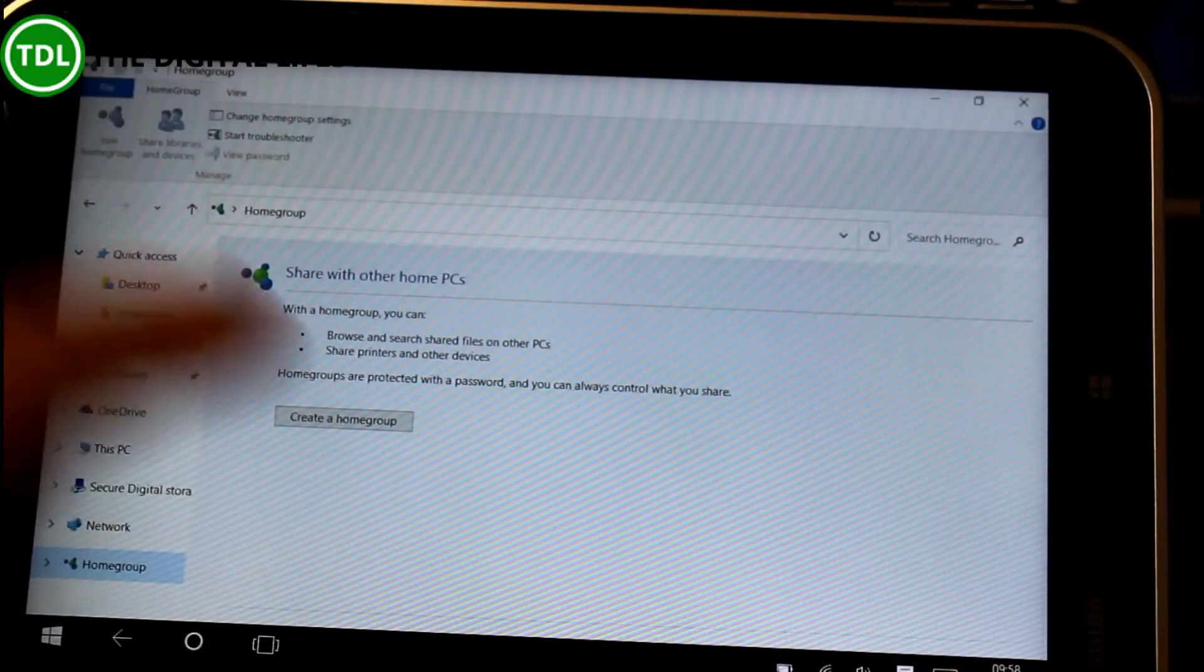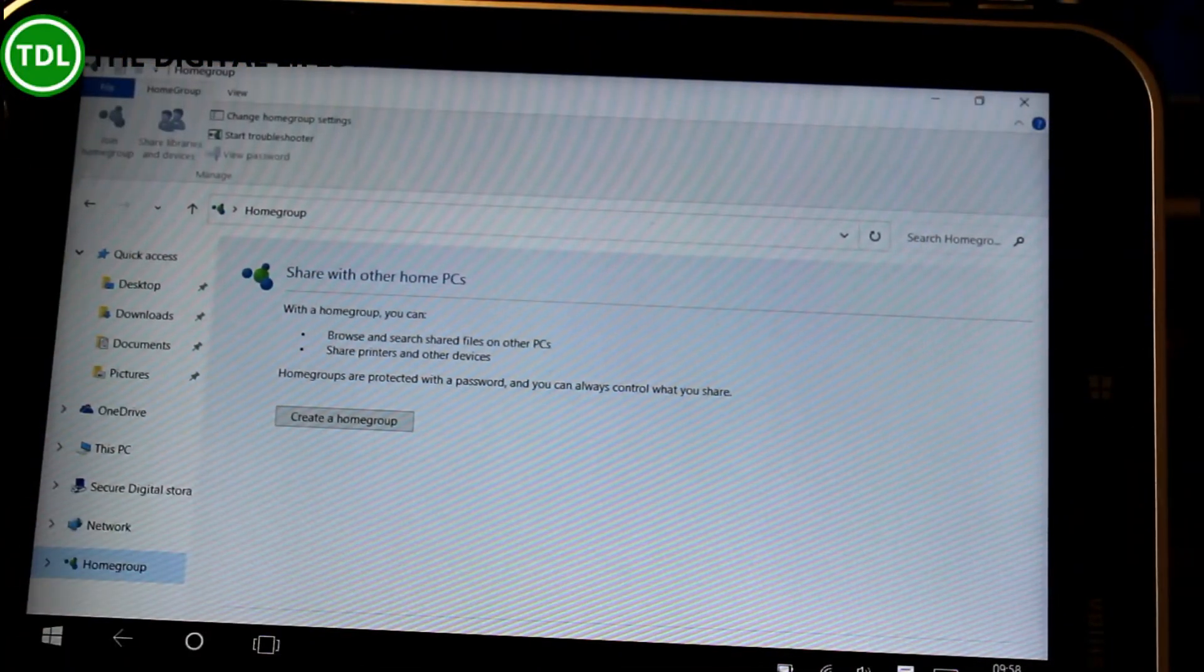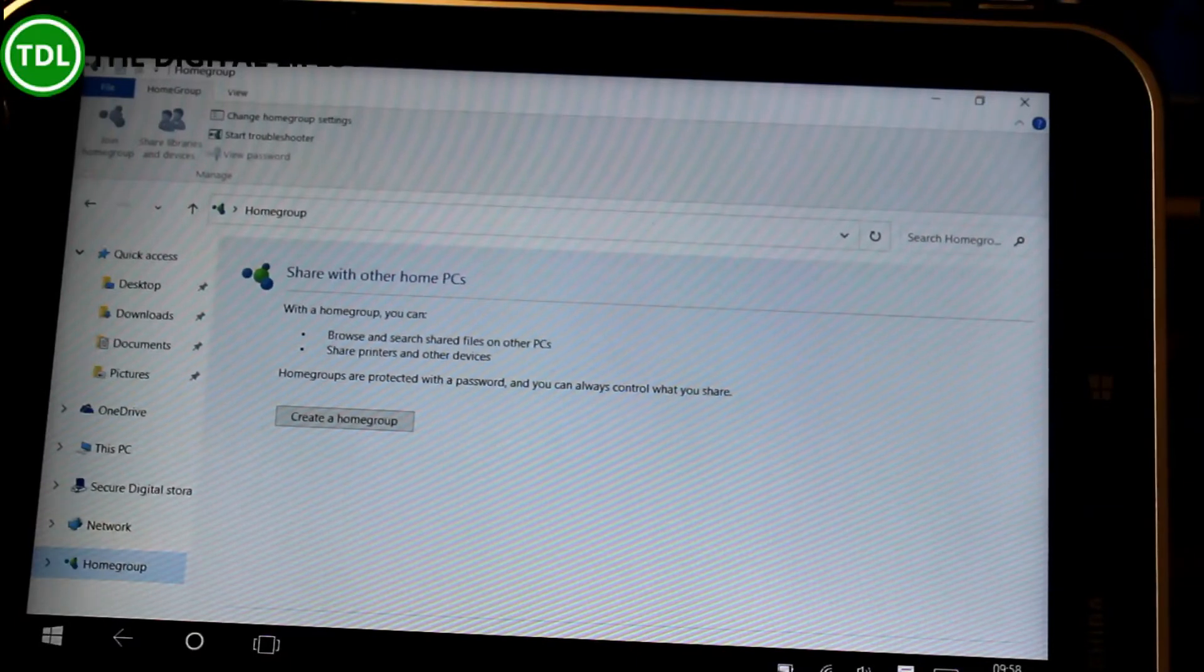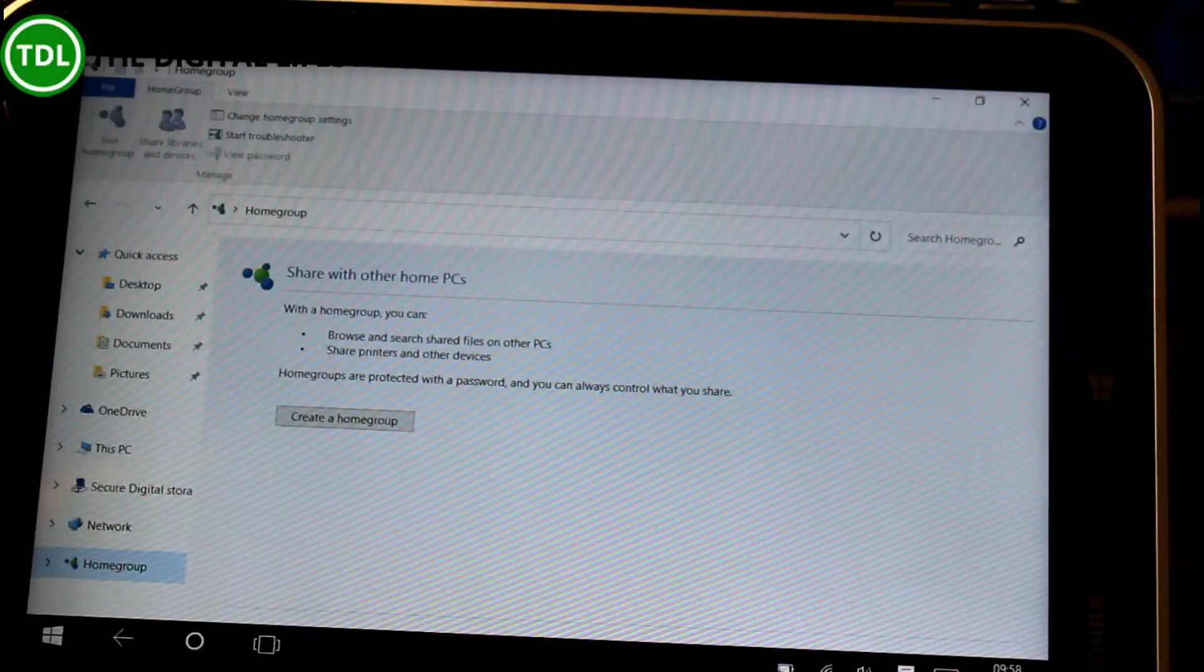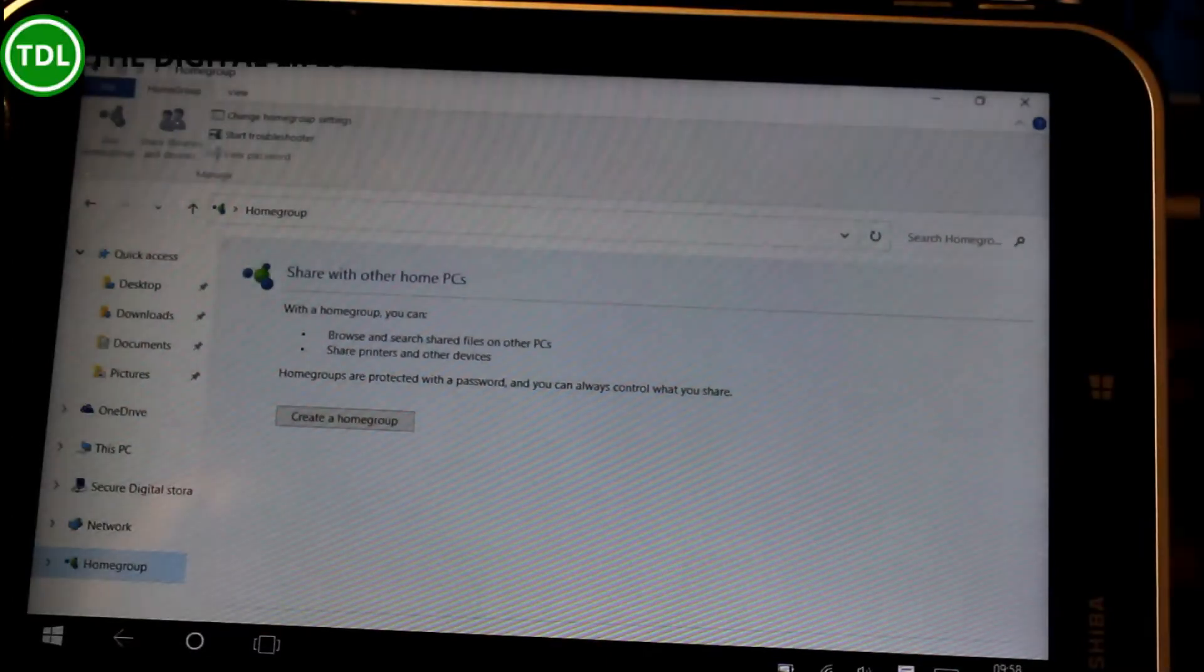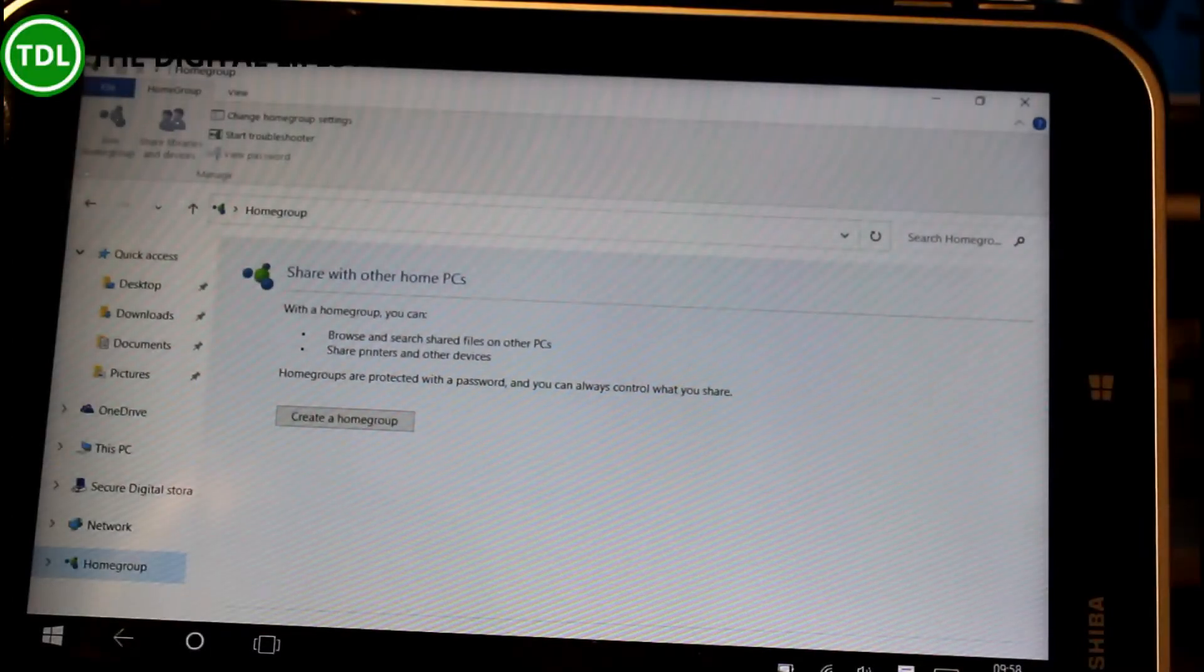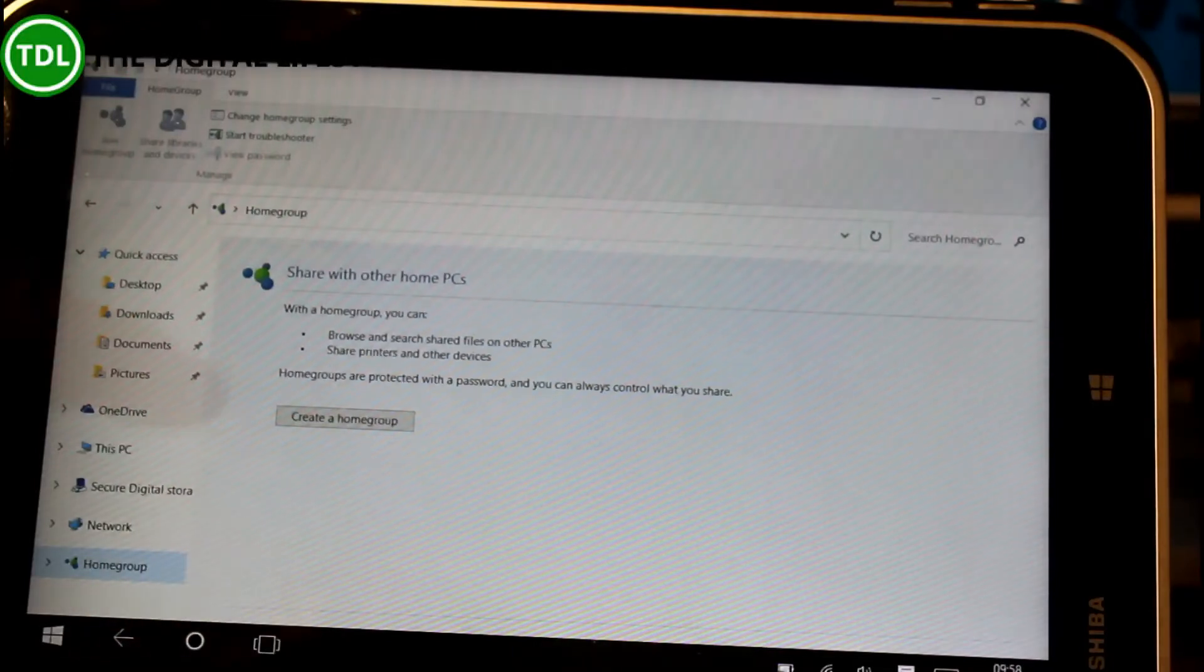For this video I'm going to use my little Encore 8 tablet here and turn it to our surface. The idea of a home group is it's a simple way of setting up network shares between computers on your home network that doesn't involve setting up servers and file permissions. It's nice and simple.